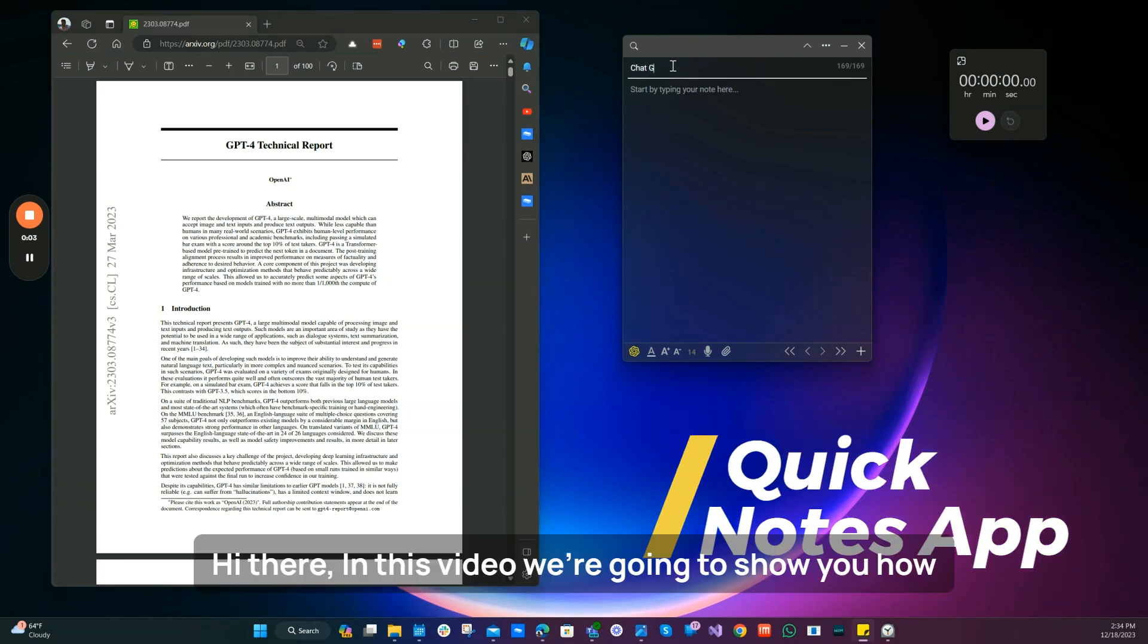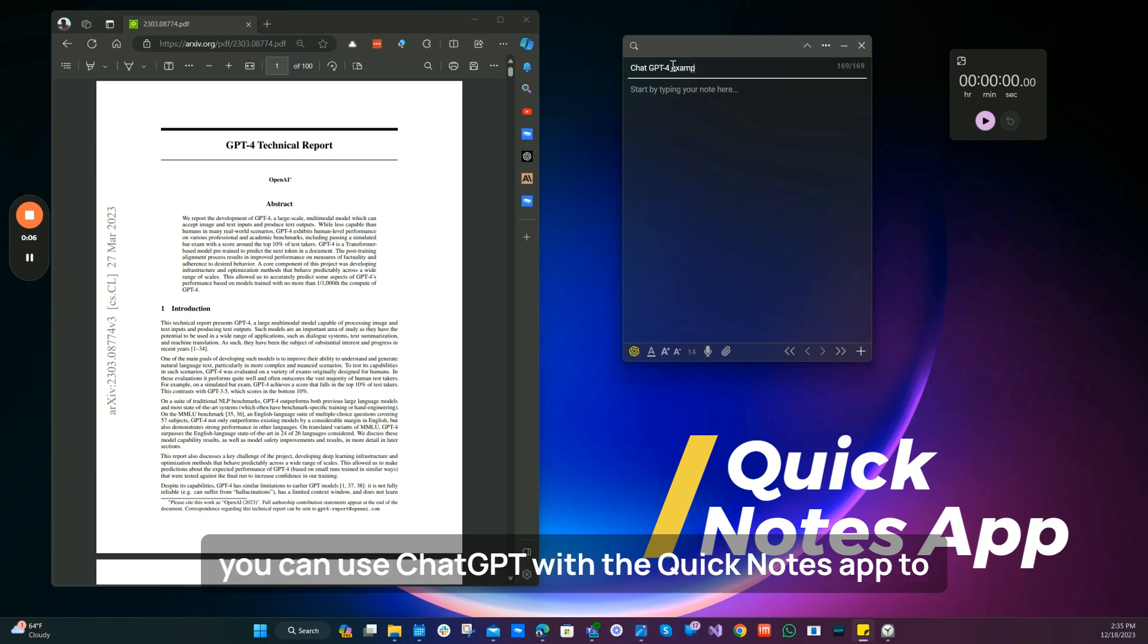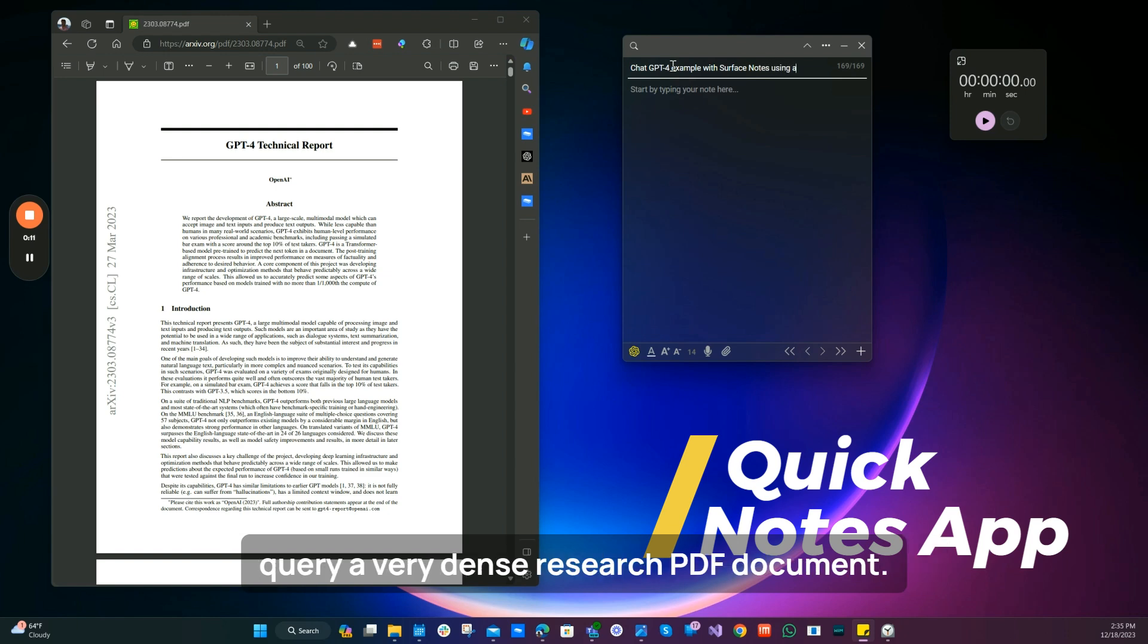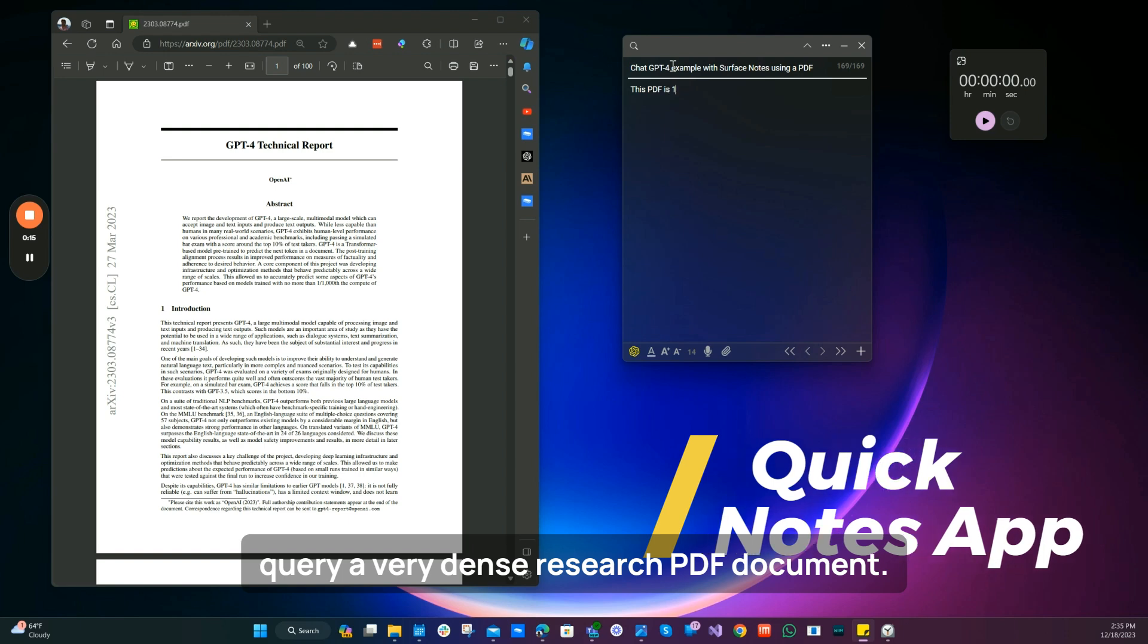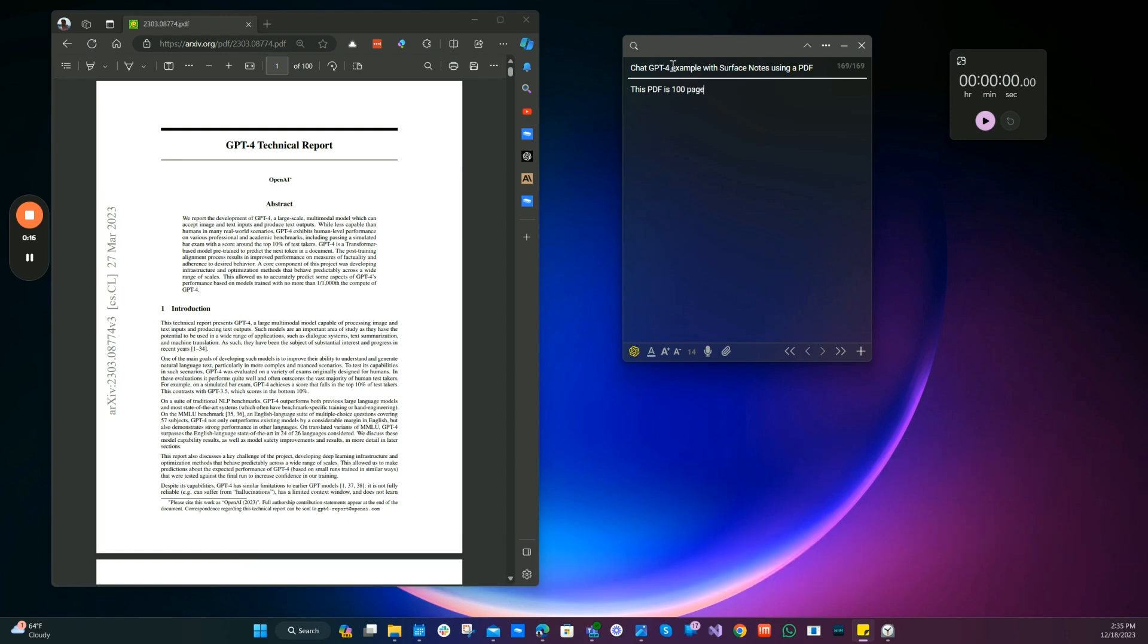Hi there. In this video, we're going to show you how you can use ChatGPT with the Surface Notes app to query a very dense research PDF document.